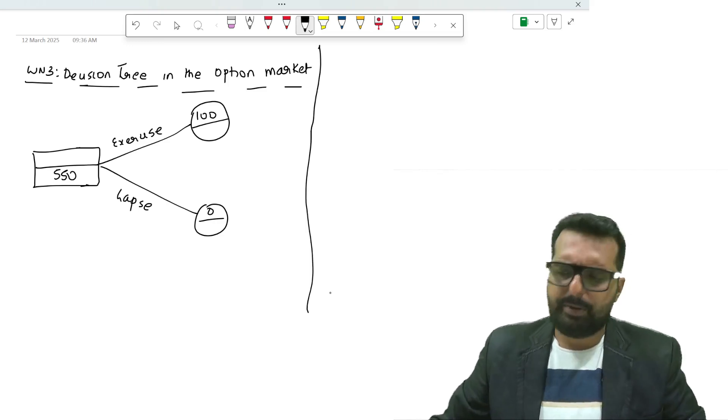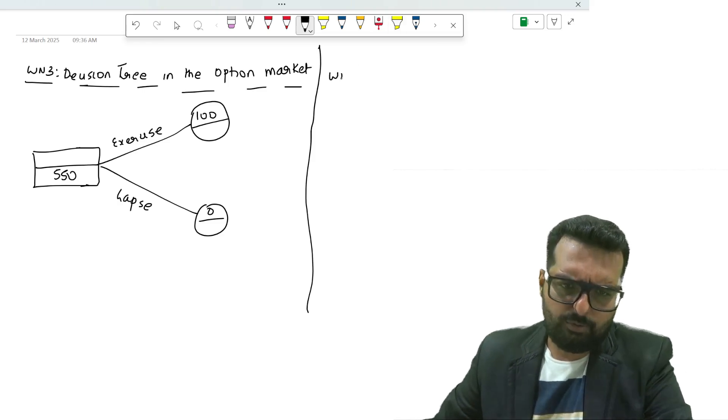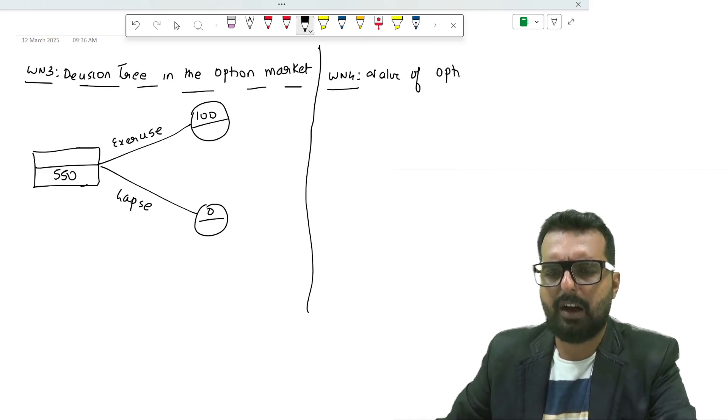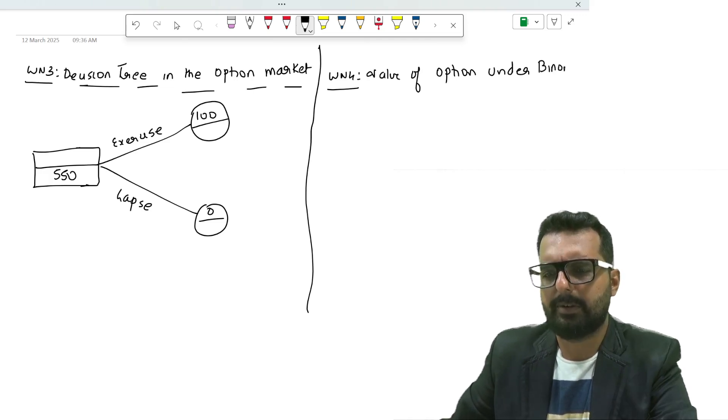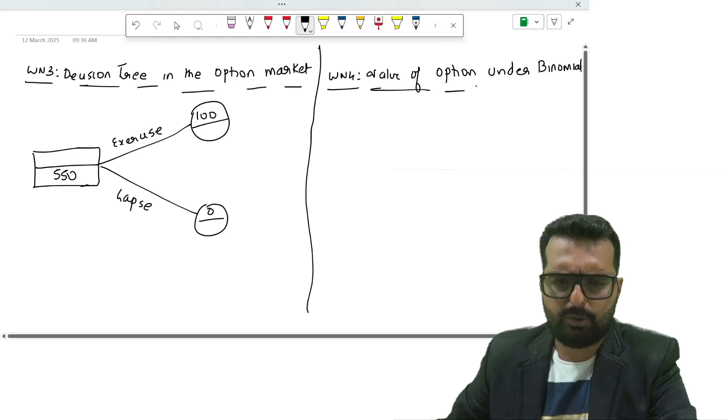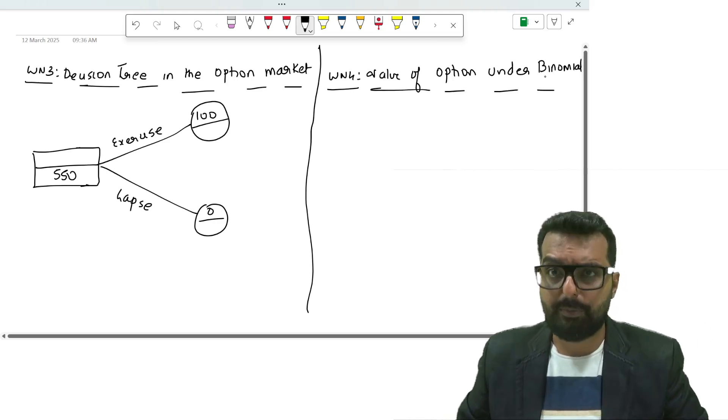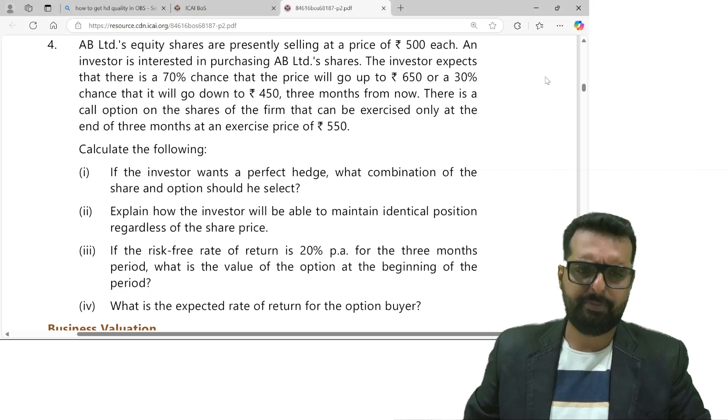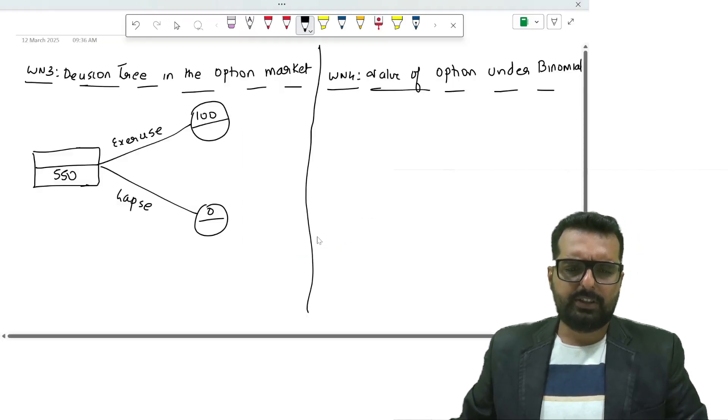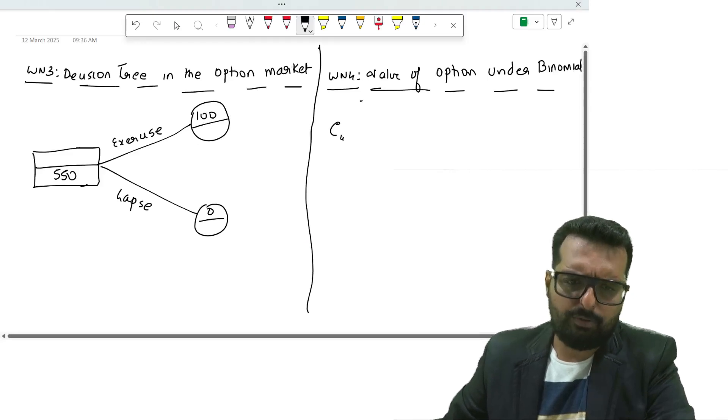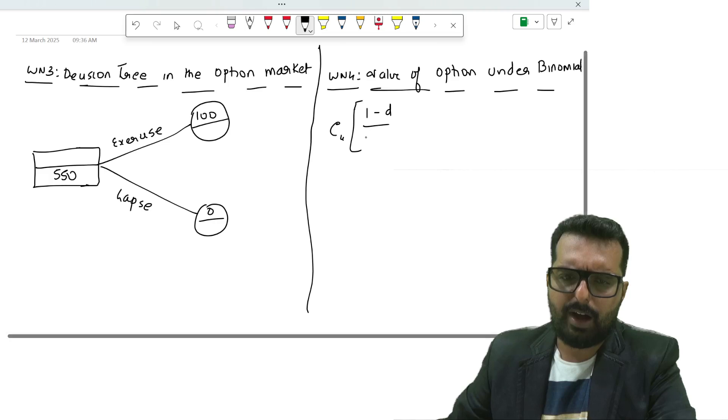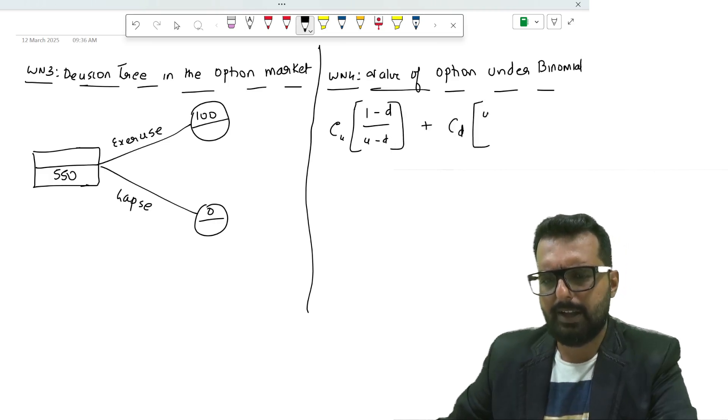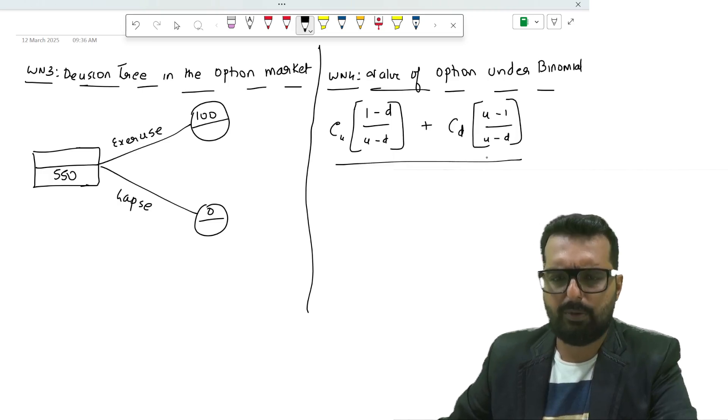Once we get this information, I will write down working note number 4. I would like to find out the value of the option under binomial model because all the data are available. This is not a part of your solution, but once we get this you will understand how this will be useful. They have given RF as 20%. What is the formula for binomial model? Cu into i minus d divided by u minus d plus cd into u minus i divided by u minus d whole divided by i.